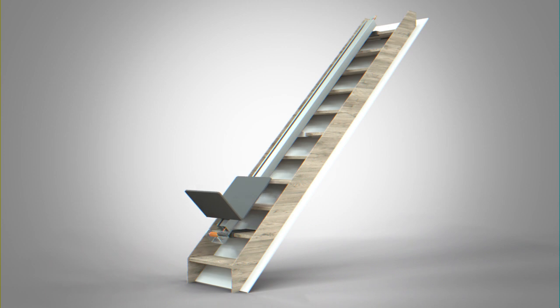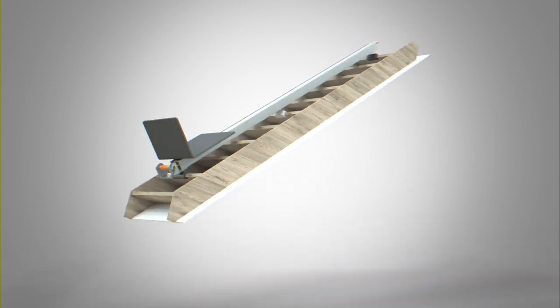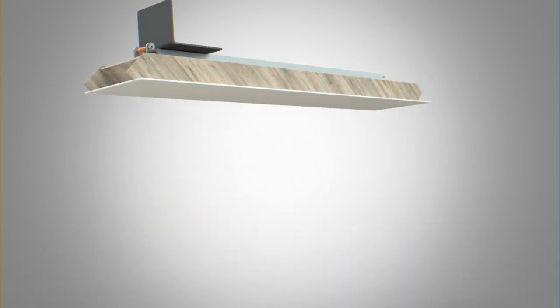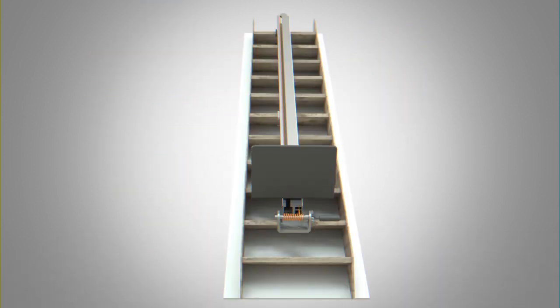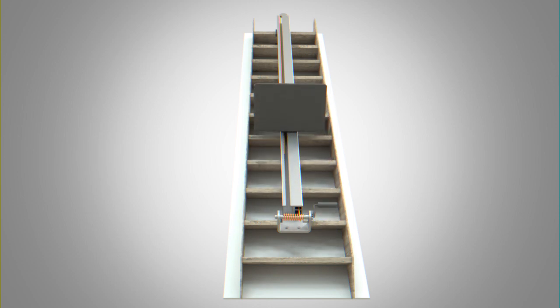The process is then repeated as necessary. The invention retrofits to existing attic ladders and is easily stored after use.